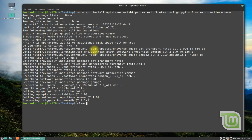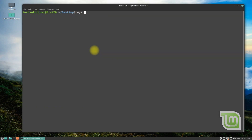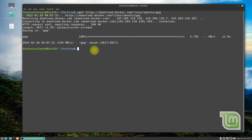Done installing. Now download Docker's official GPG key on your Linux Mint 20.3 using the wget command. The key can be downloaded quickly and may be seen on your screen.